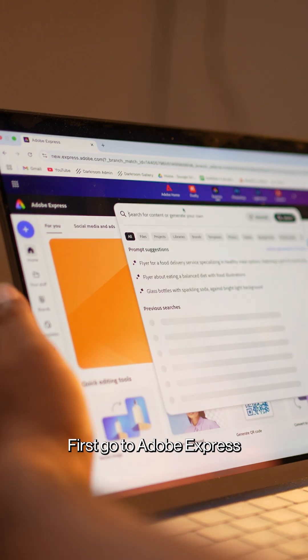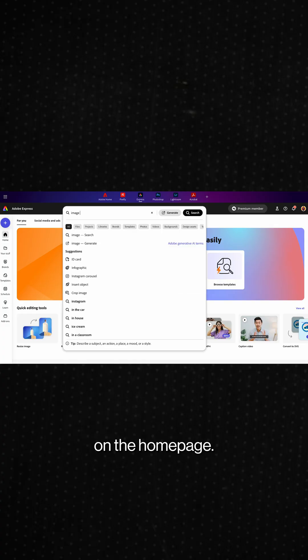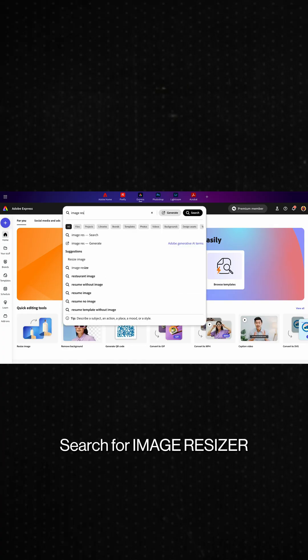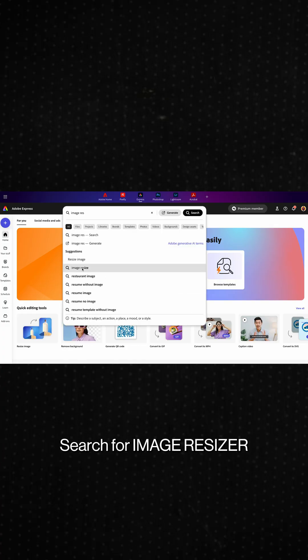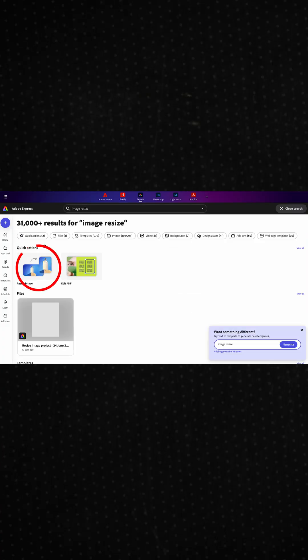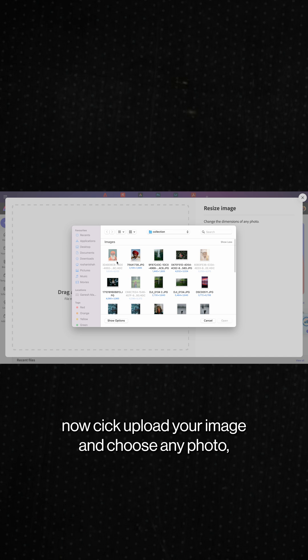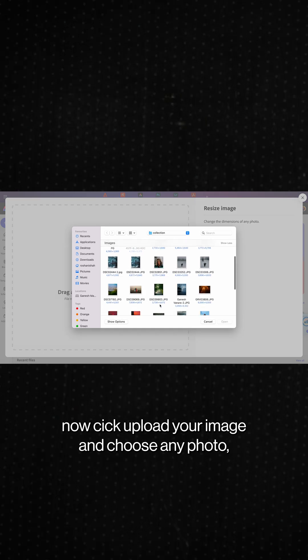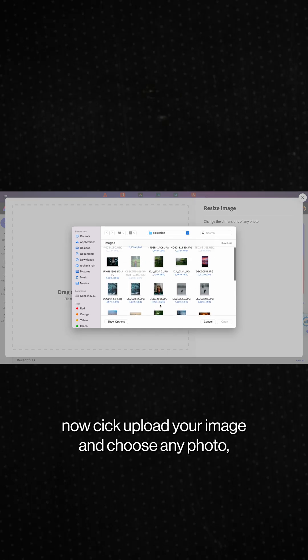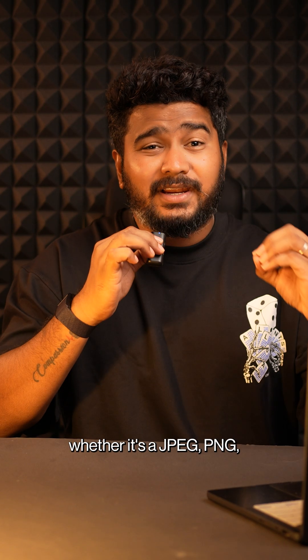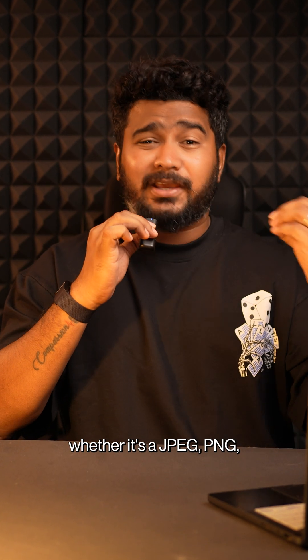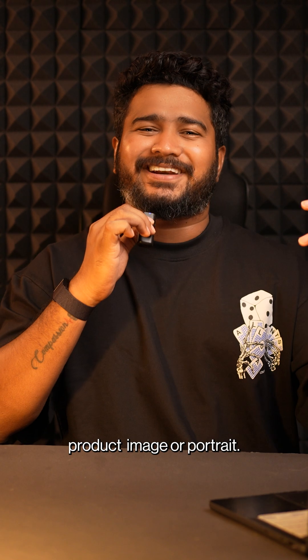First, go to Adobe Express on the home page, search for image resizer. Now click upload your image and choose any photo, whether it's a JPEG, PNG, product image or portrait.